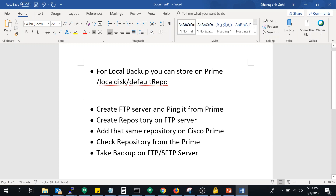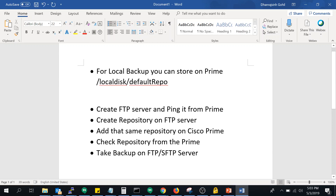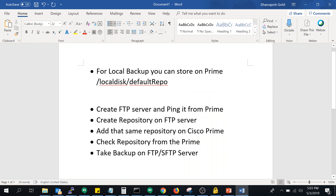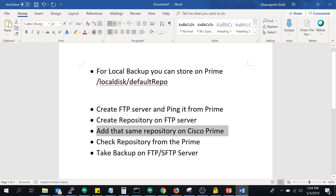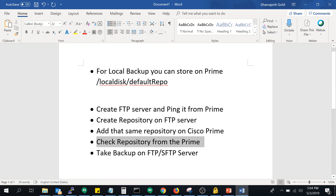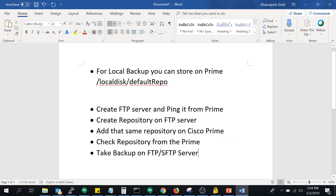For remote backup, some steps are required. First, create one FTP server, or if you already have an existing FTP server, just ping its IP address from Cisco Prime and ping Prime's IP address from the FTP server. Then create a repository — which is basically a folder — on that FTP server where you want to store the backup. Add that same repository to Cisco Prime, verify it via CLI, and then you can initiate the backup.